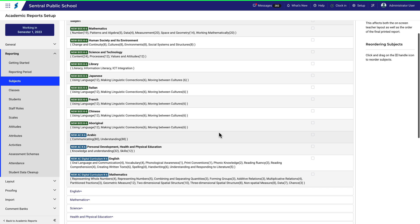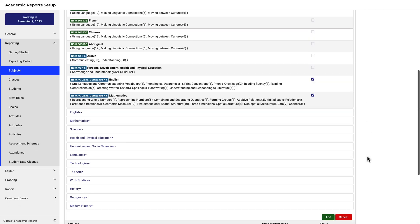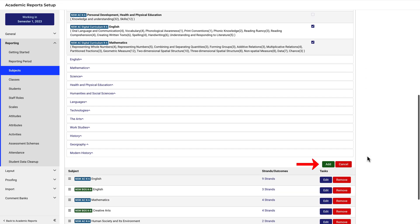Use the checkboxes to select the New South Wales Digital Curriculum subjects for English and Mathematics. Scroll down and click Add.